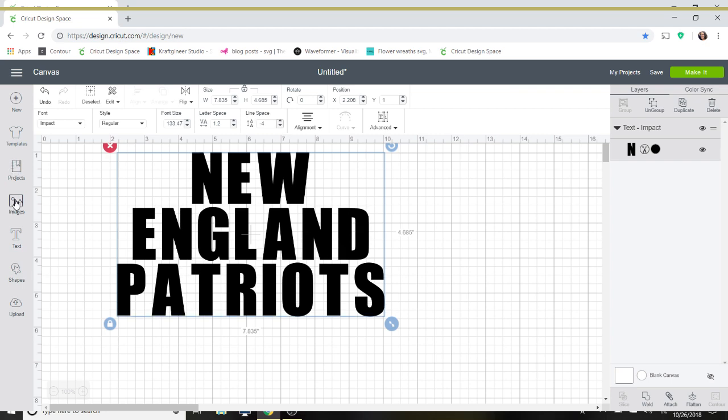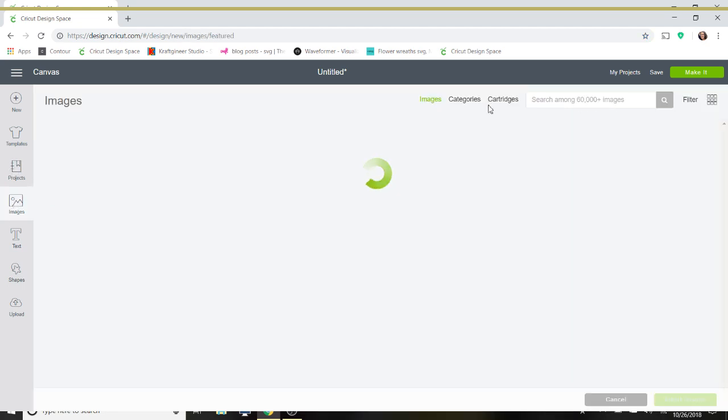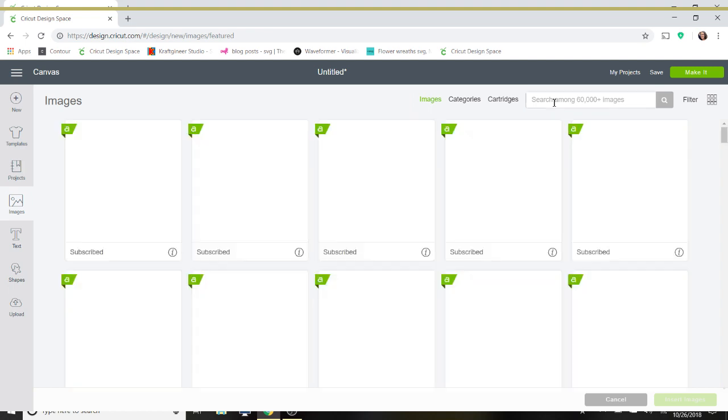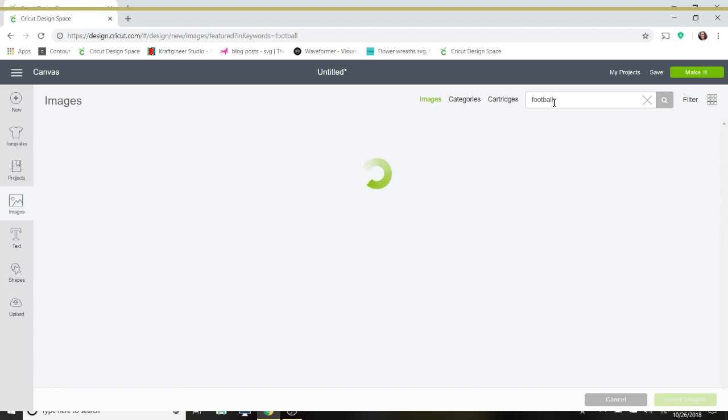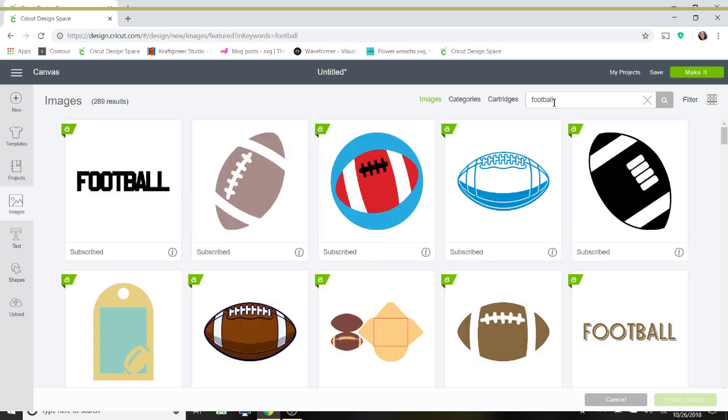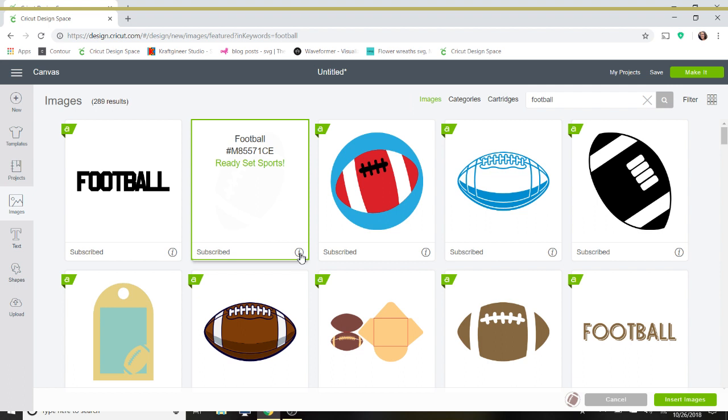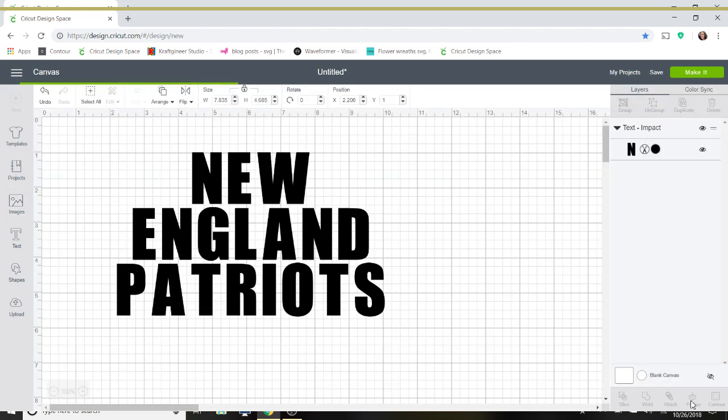I'm going to go over here to images and I'm just going to search for a football. I'm going to pick something that's in access so that you guys could easily follow along with this. Right here. Perfect. This is M85571CE Ready Set Sports Cartridge. That is a perfect image for us.